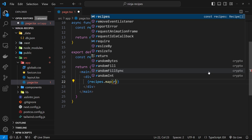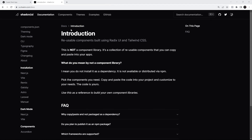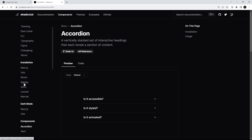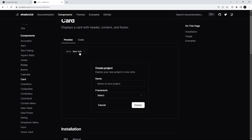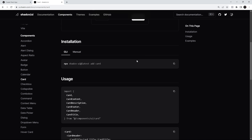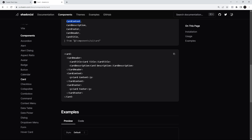Inside the div we take the recipes and map through them — for each recipe we return some template, and this is where we output a card component using shadcn/ui. In the docs, under components, we find the card component. It shows us what the card looks like, and scrolling down we can see the CLI command to add it to our project, plus all the named exports we can import: Card, CardContent, CardDescription, CardFooter, and more.